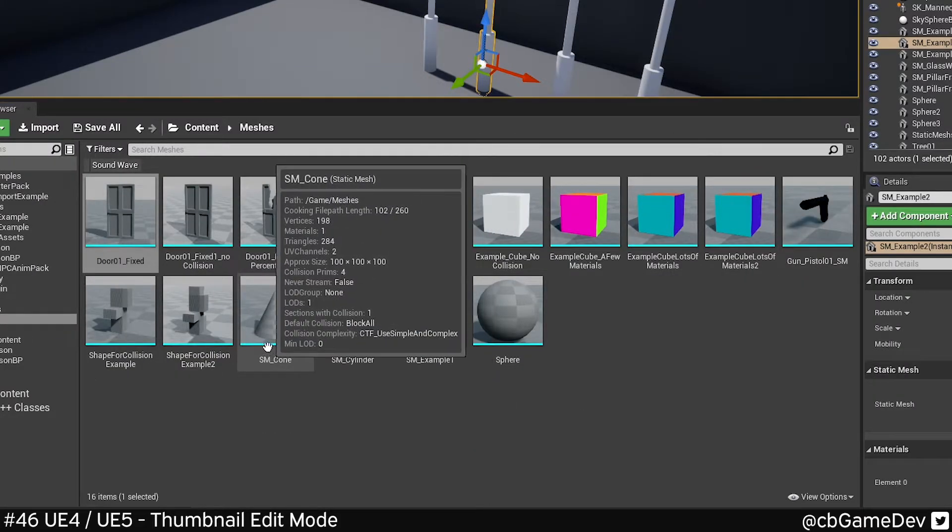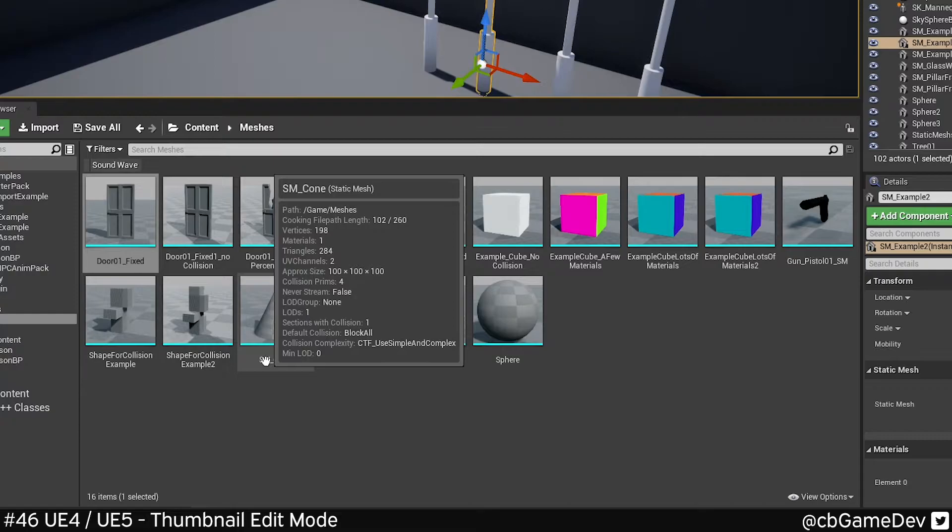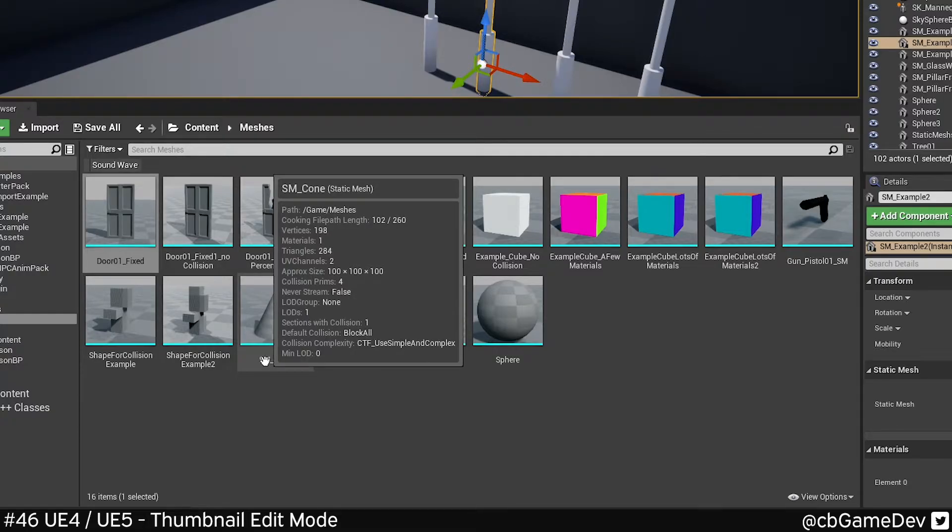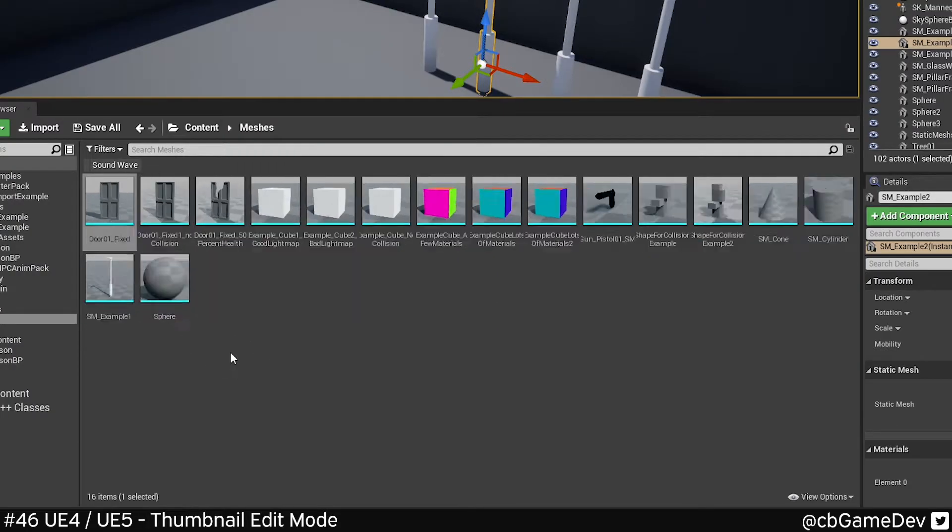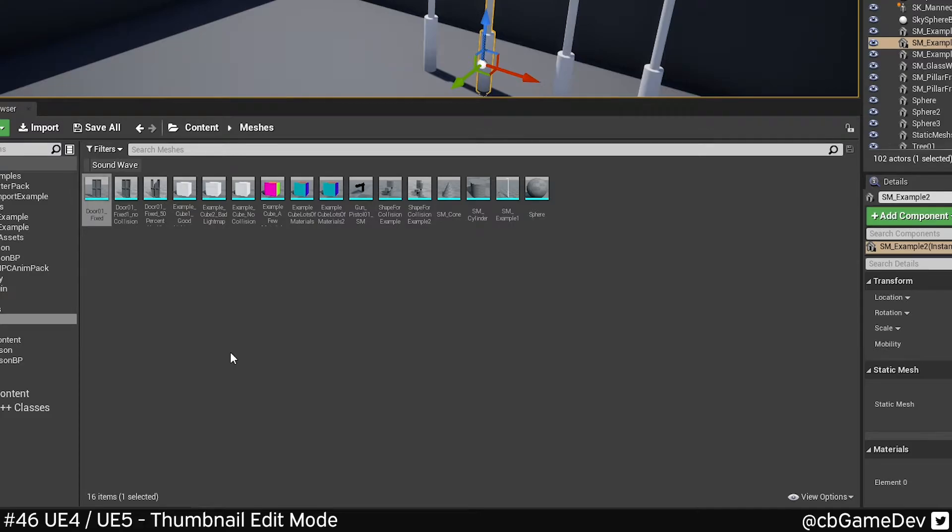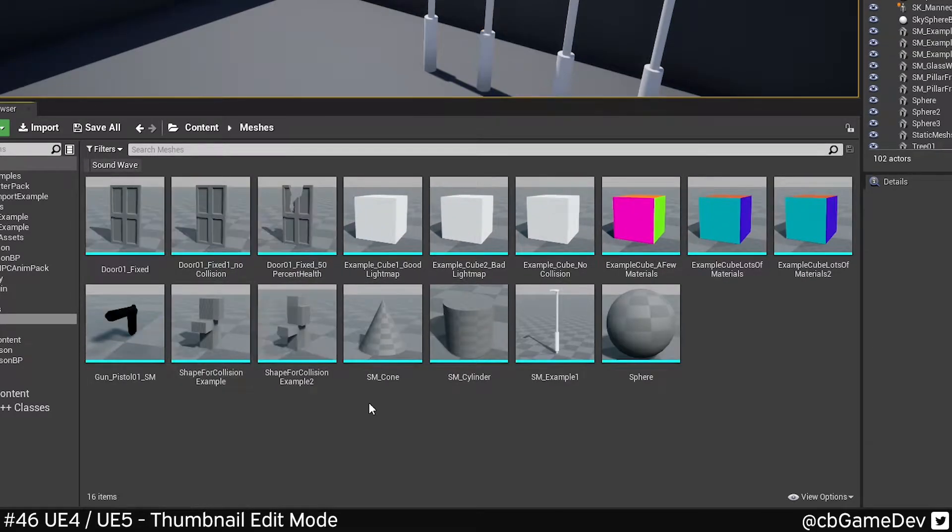Unreal normally does a pretty good job, but sometimes you just want to rotate it a little bit so you can see it from a slightly different angle. Especially when your icons are small, this could be really useful.